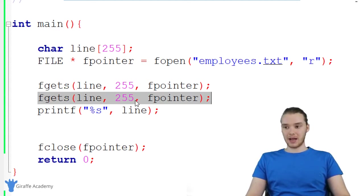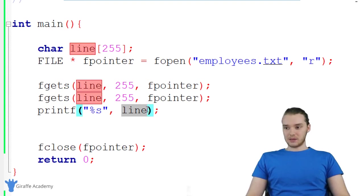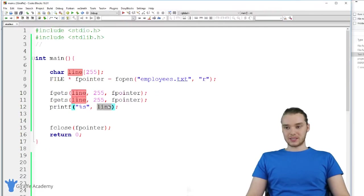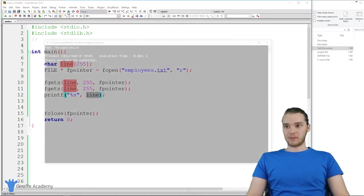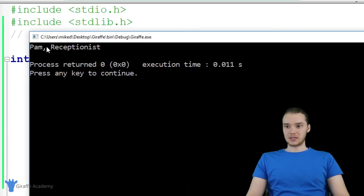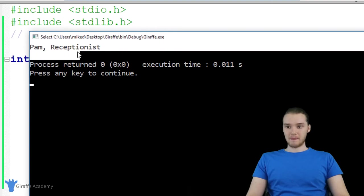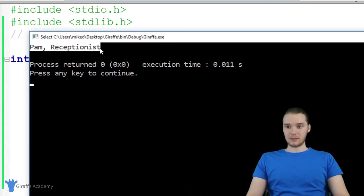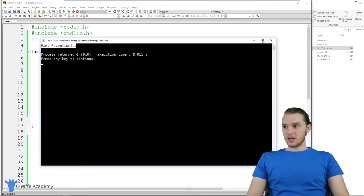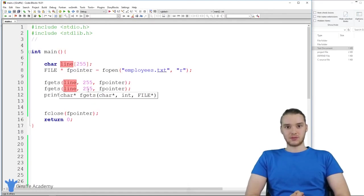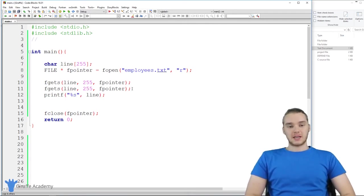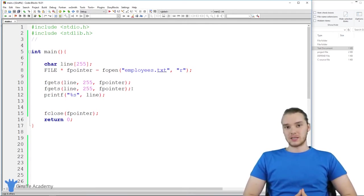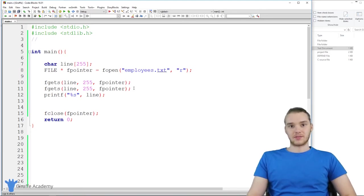If I print this out now, this should actually be storing the second line in the file. So when I run my program, you'll see it's storing the second line Pam receptionist. I can basically do this for all of the lines in the file. That's basically how we can use fgets to read the individual lines inside of a file.